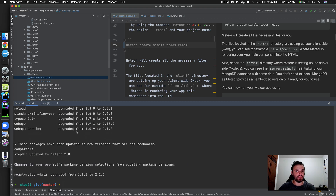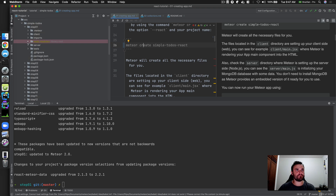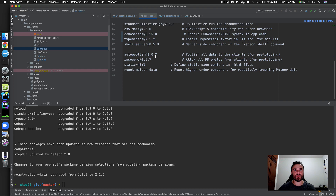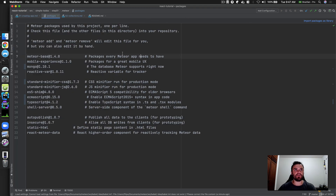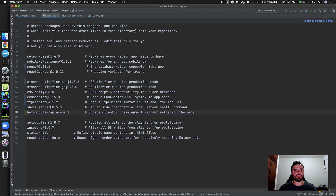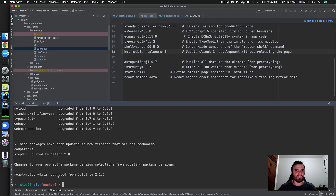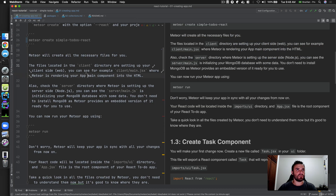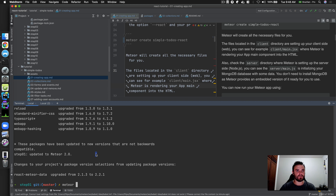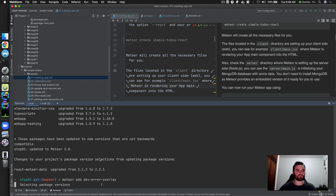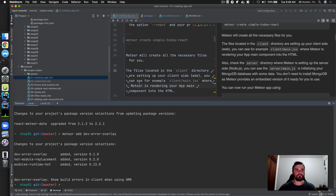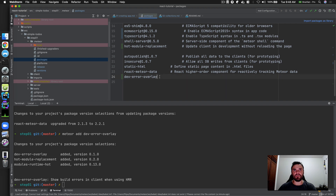All the dependencies are updated. Looking at the packages, it's updated but we need to add hot module replacement. I want to have the same packages as if the user created from scratch, so I'm getting them from the skeleton and also adding dev error overlay. Running `meteor add dev-error-overlay` — yes, that's the package. Now we have dev error overlay added as well.